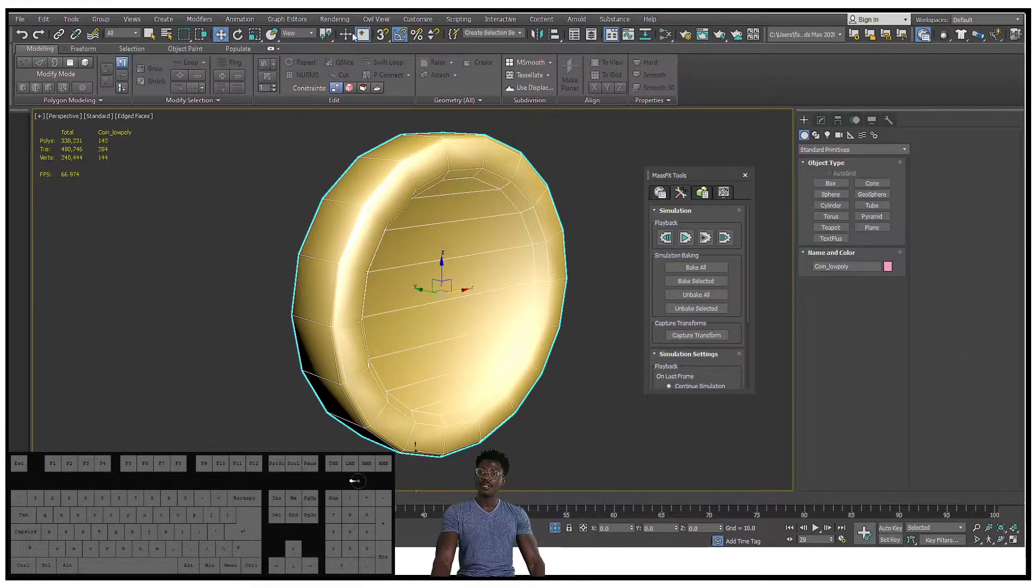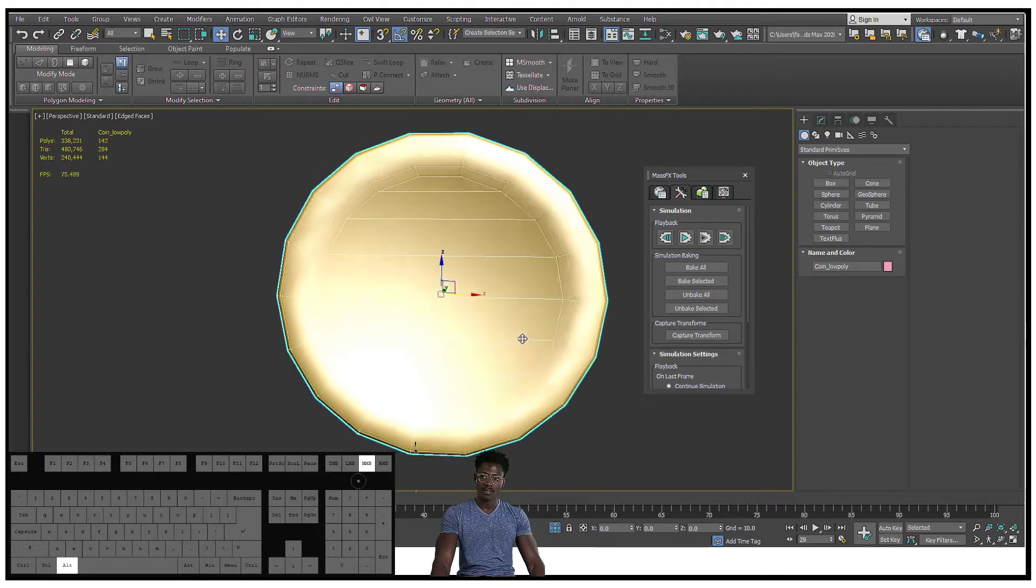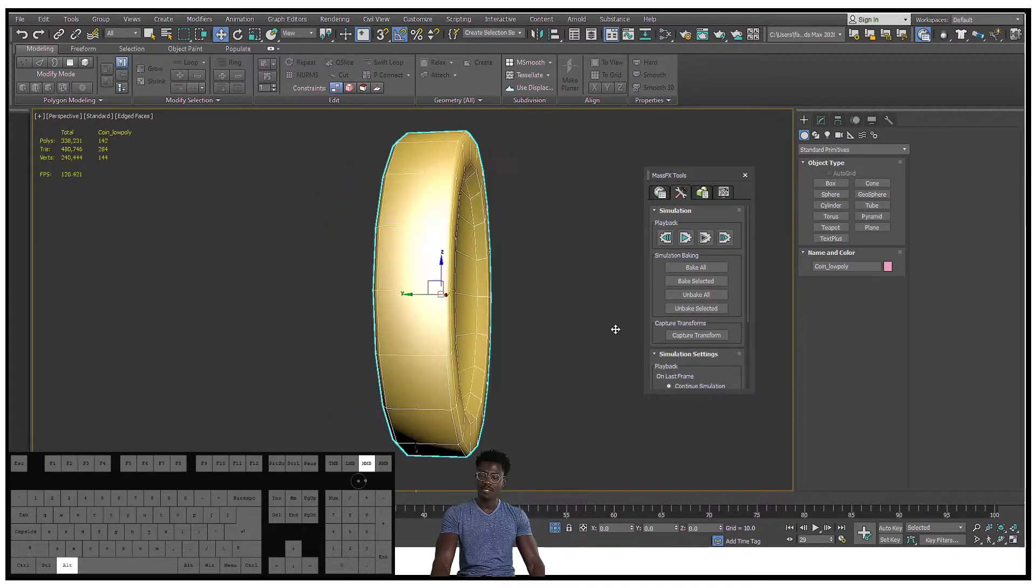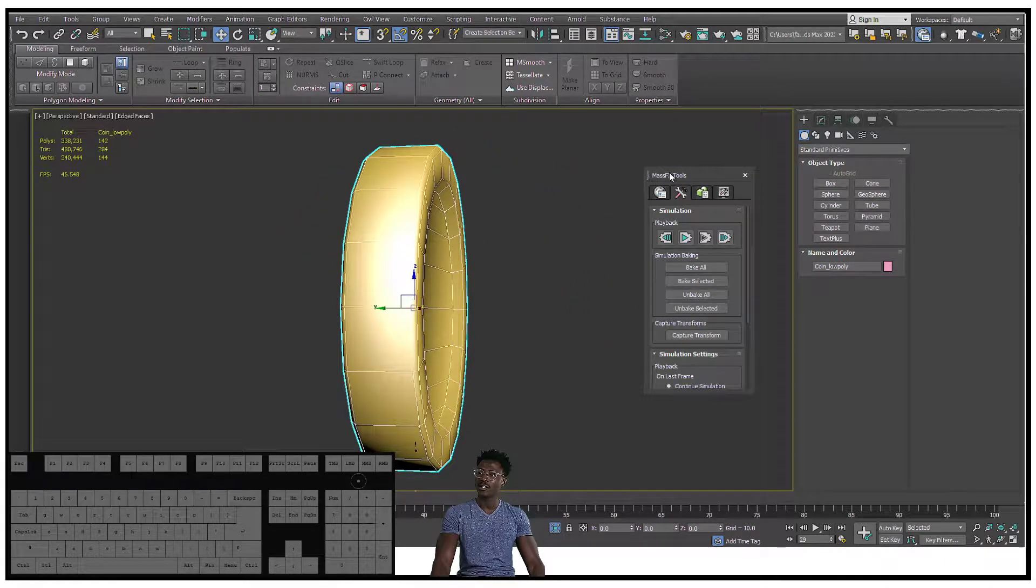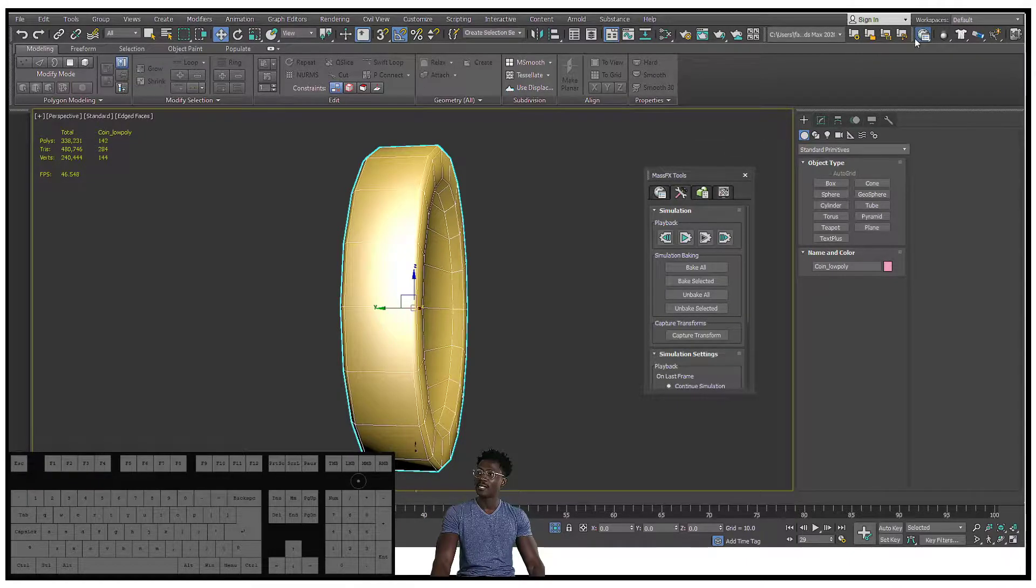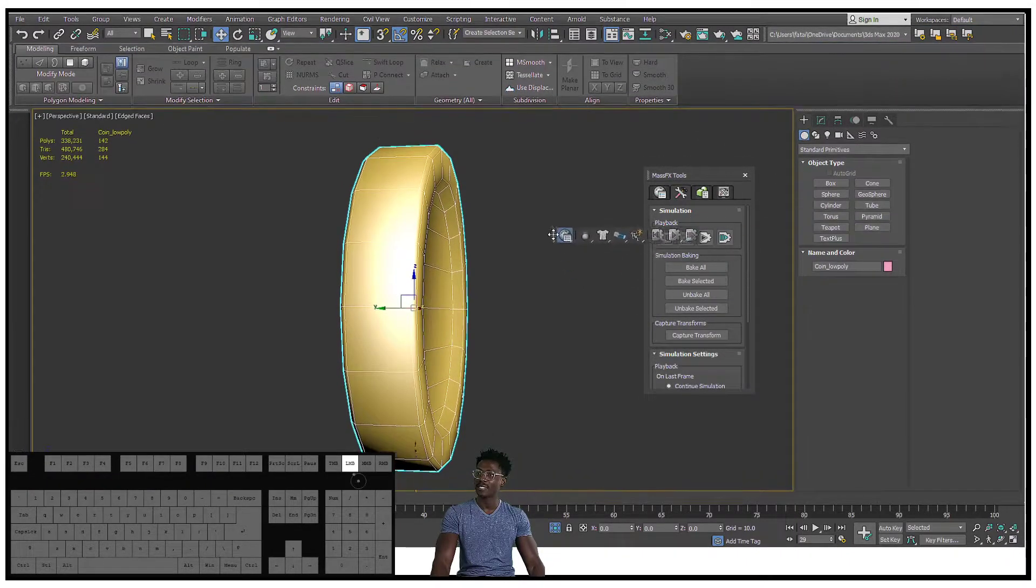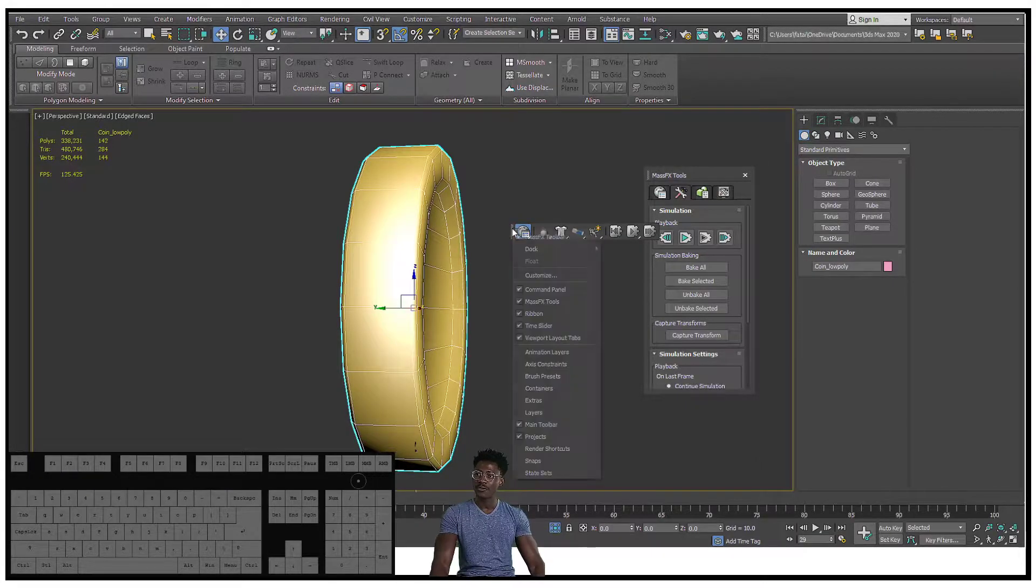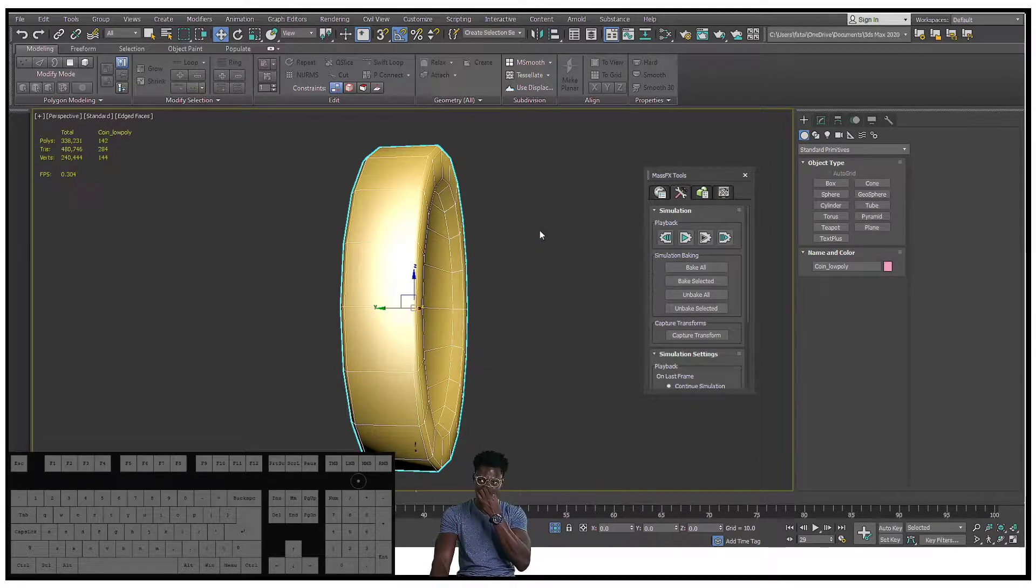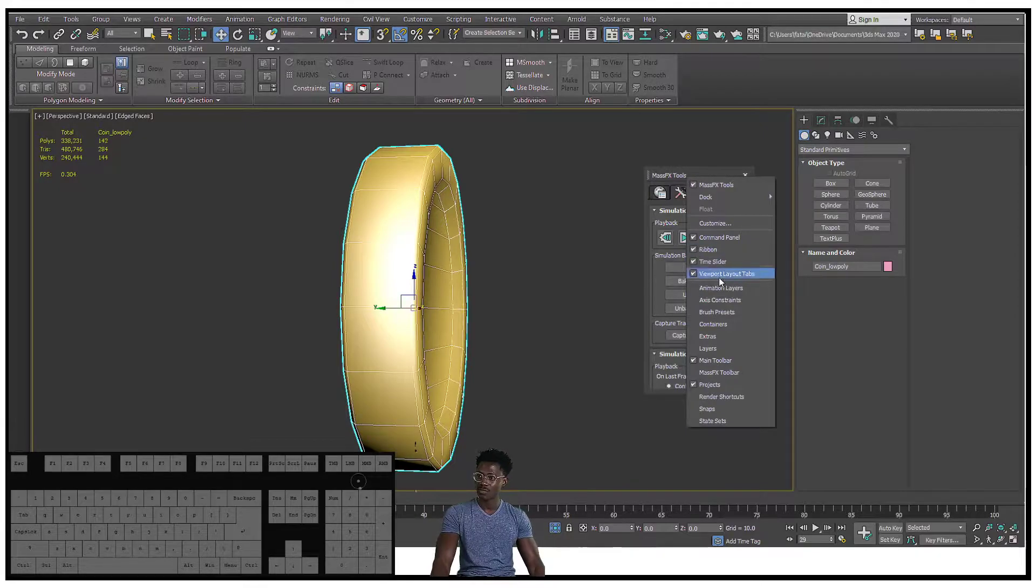Now that we're in 3ds Max, we can begin by adding our MassFX tools and creating our MassFX toolbar. If you don't see it, let me show you how this works.